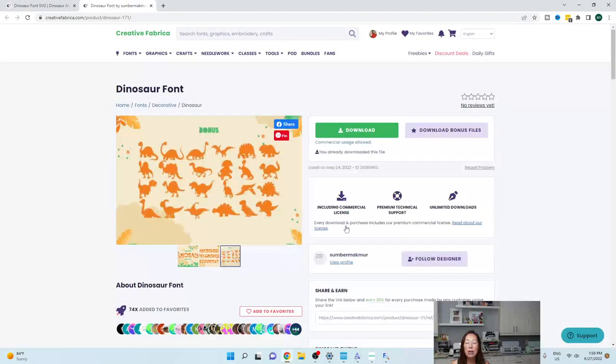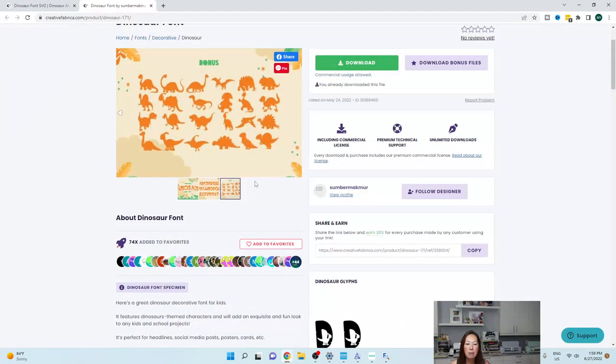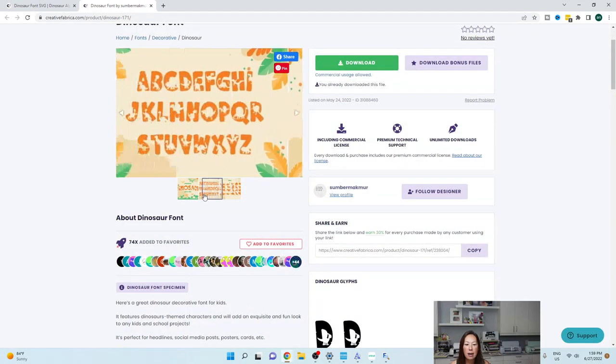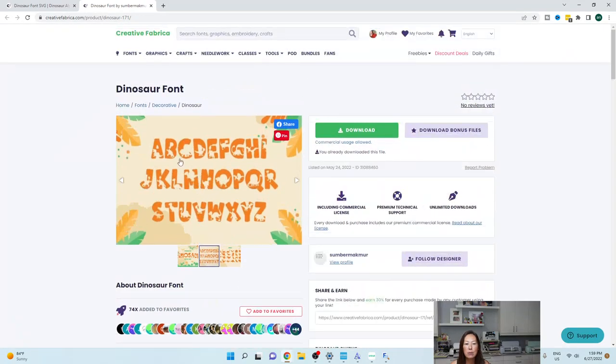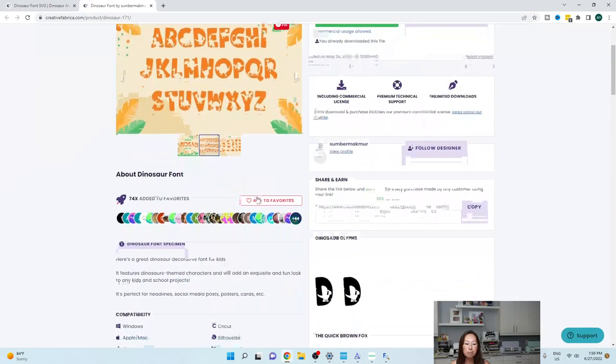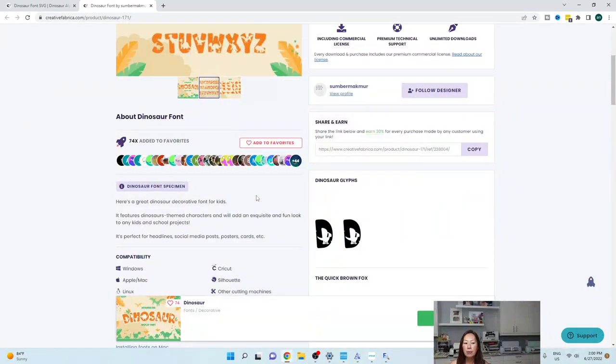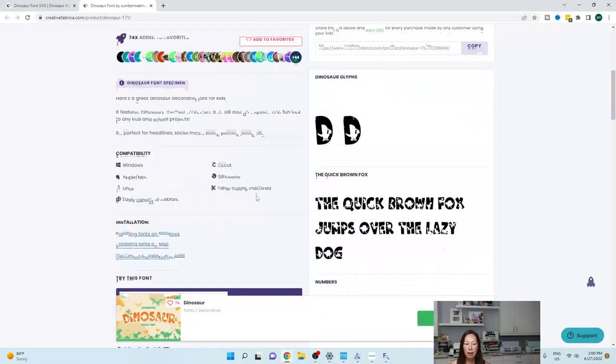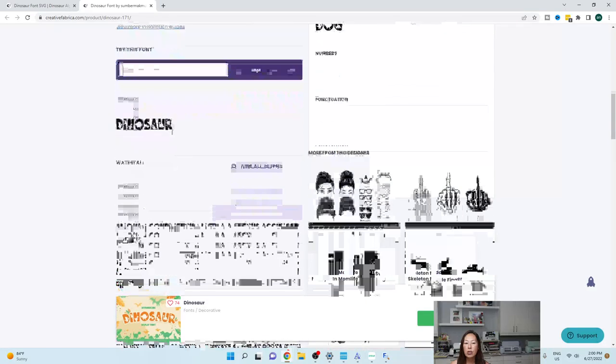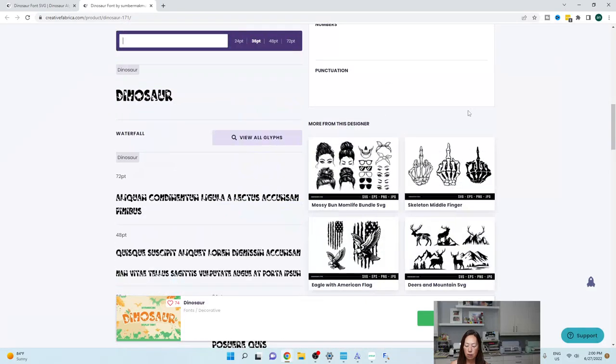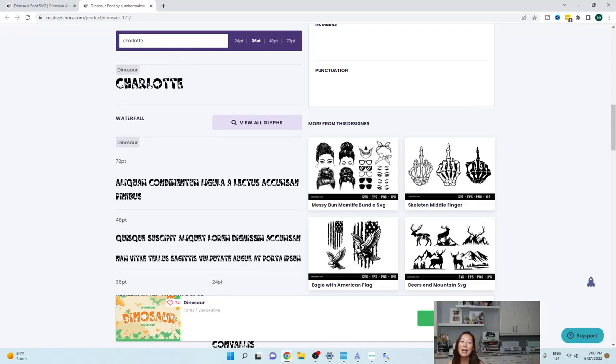Let me go to number two. So number two is actually a font. So this is what the font looks like. If you're on Creative Fabrica, it will say try this font. So I can type in Charlotte and I can see what Charlotte looks like in this font.